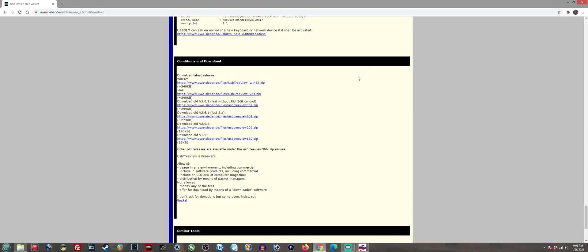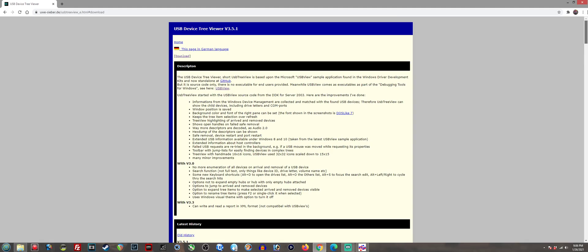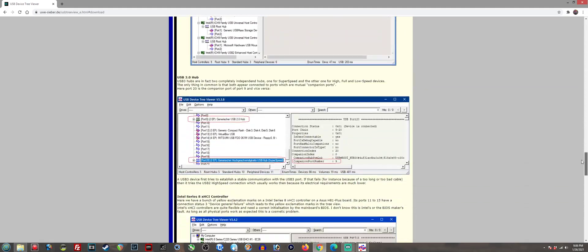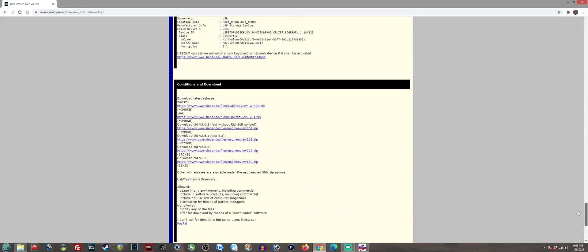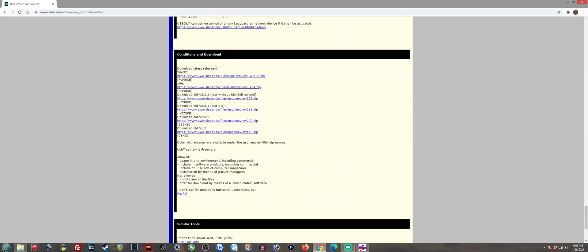Go ahead and go to the website in the description of this video. Should lead you here. Once you're there, scroll all the way down and you're going to see conditions and download. You want to get the 64-bit version if you're on a 64-bit operating system like a newer Windows. If you're on the older Windows, grab the 32.